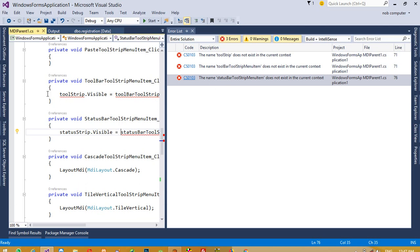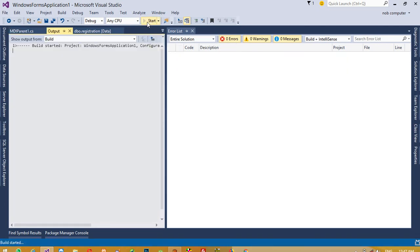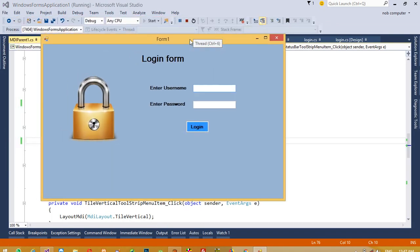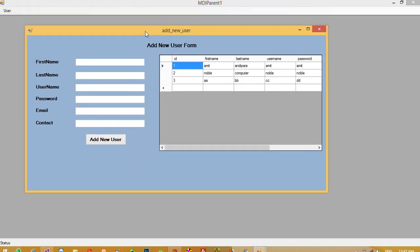Comment out the conflicting line and run again. The form loads, enter username and password, log in, and the MDI parent opens with the Add New User menu. This is how we create this new functionality inside the project. In the next video I will show how to delete a selected user. Thank you for watching — please like and share the video.